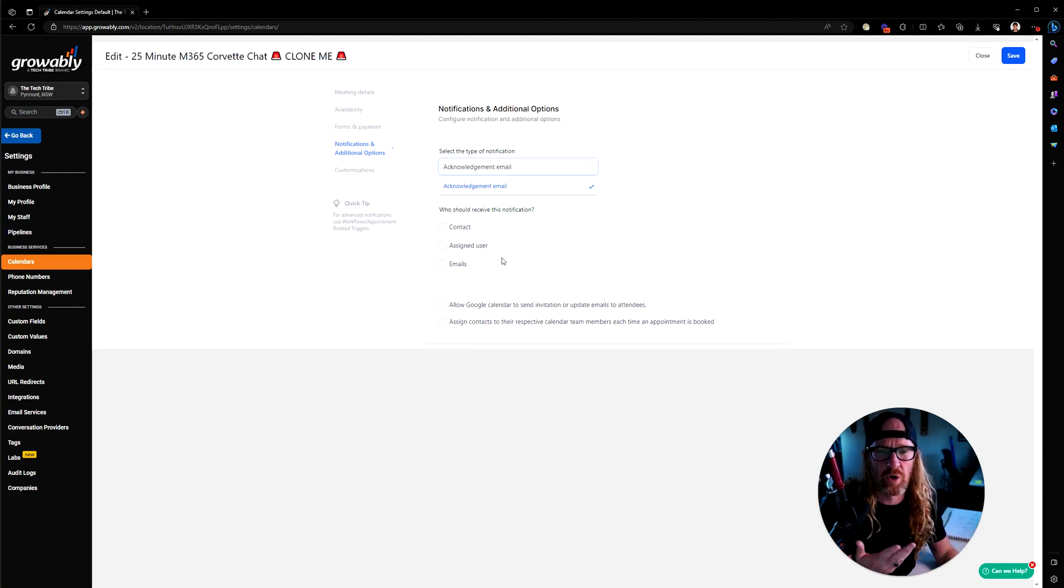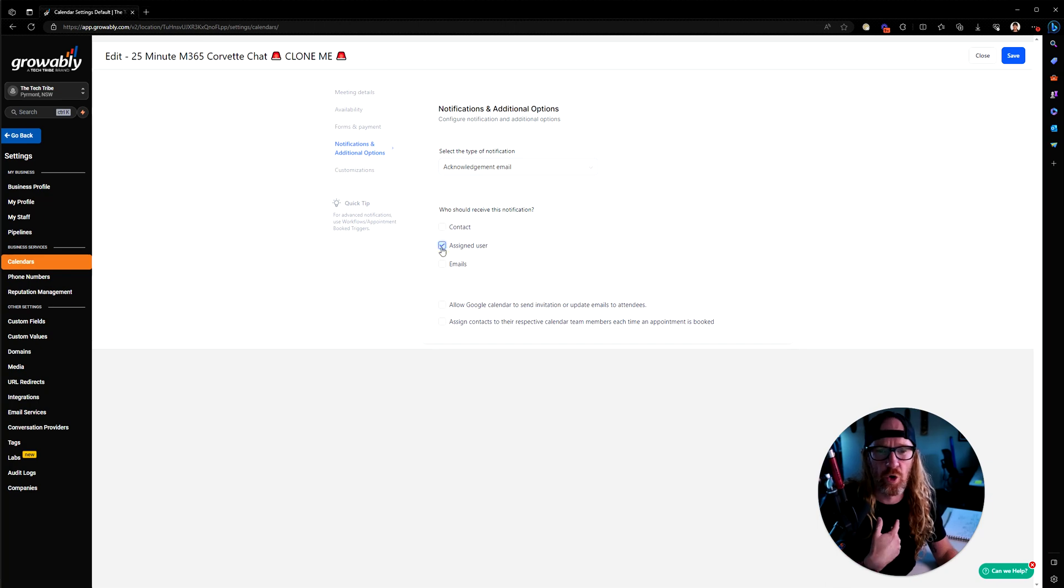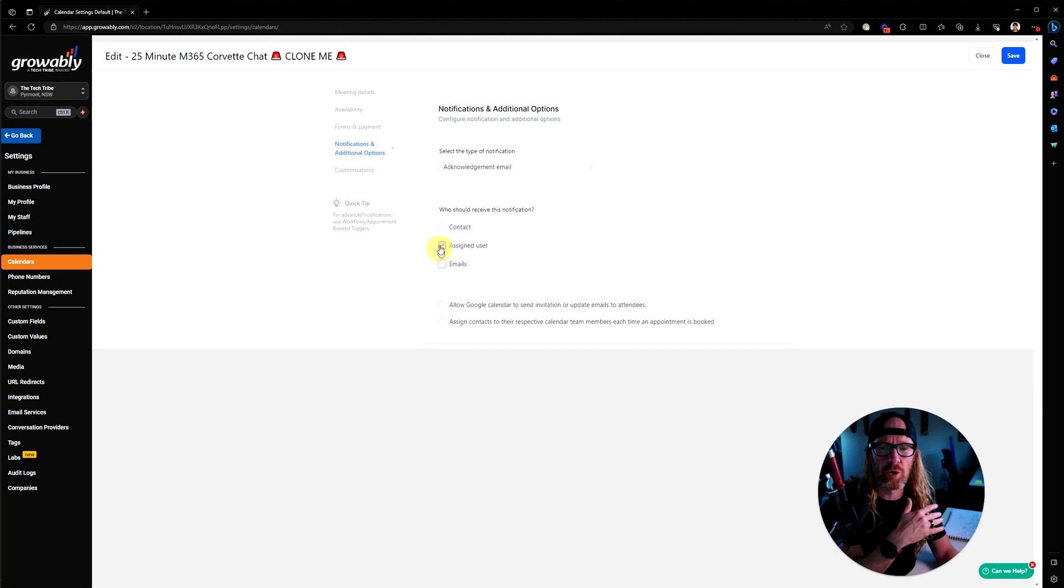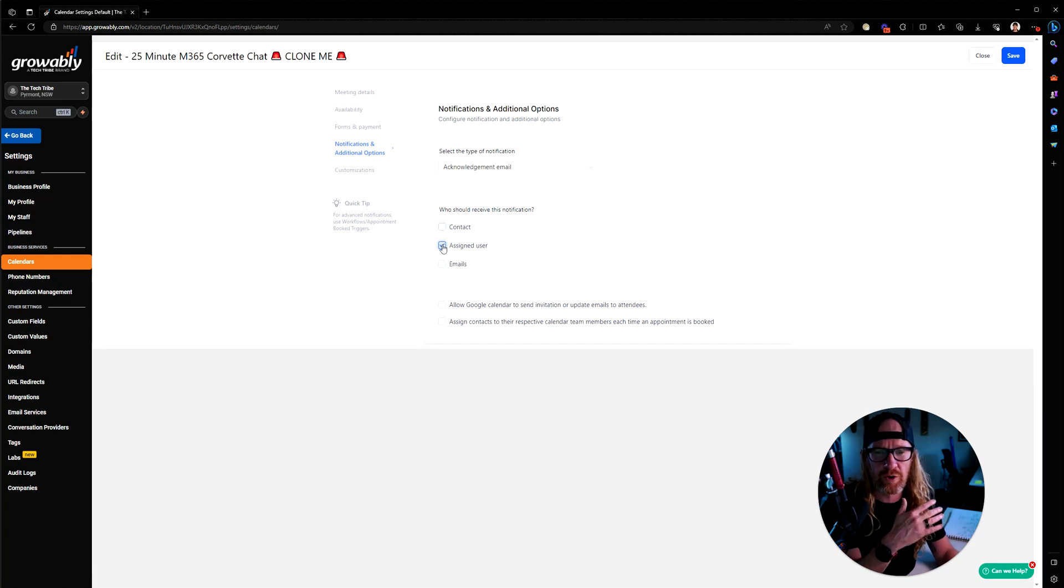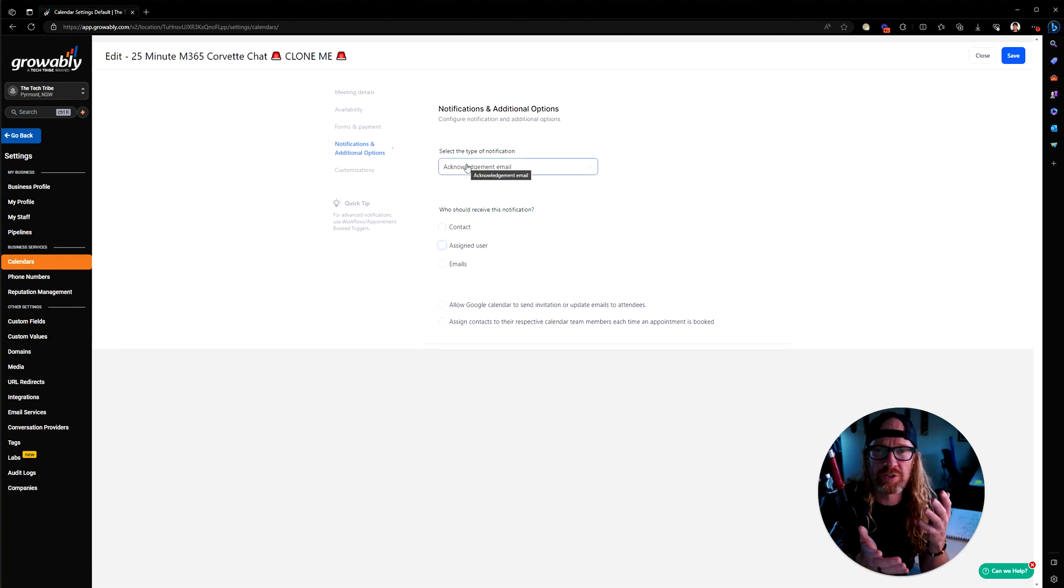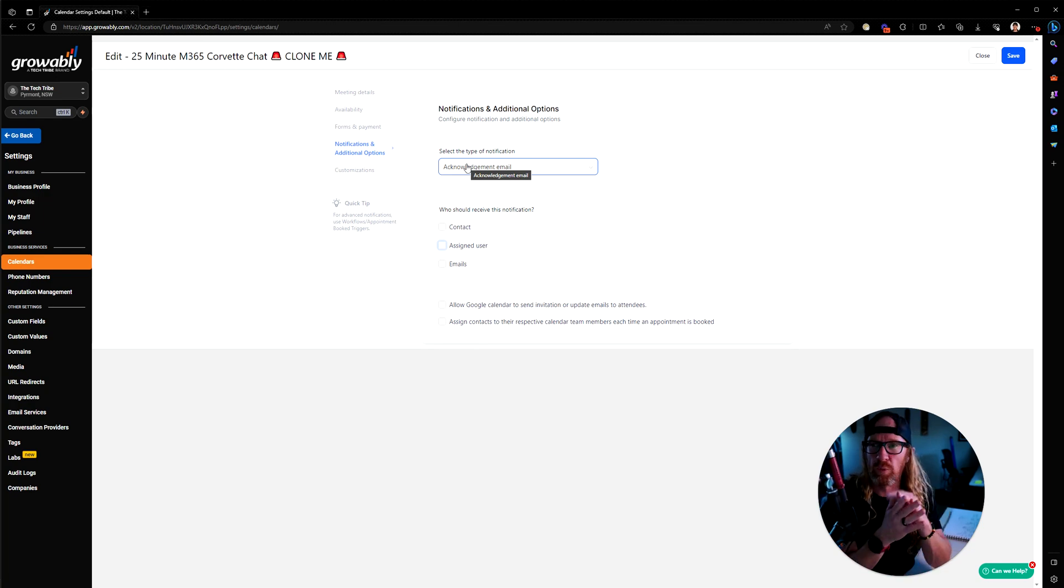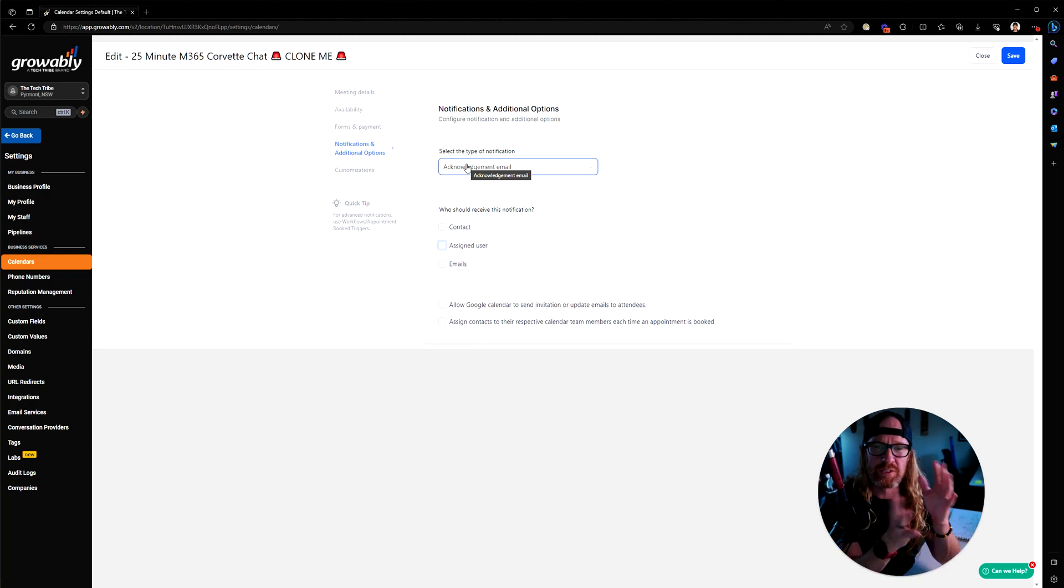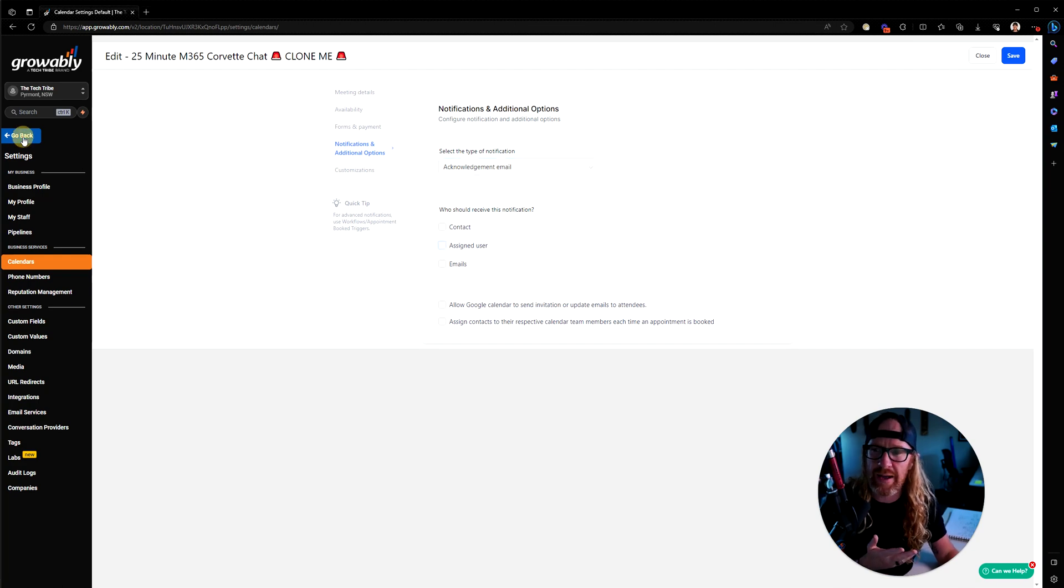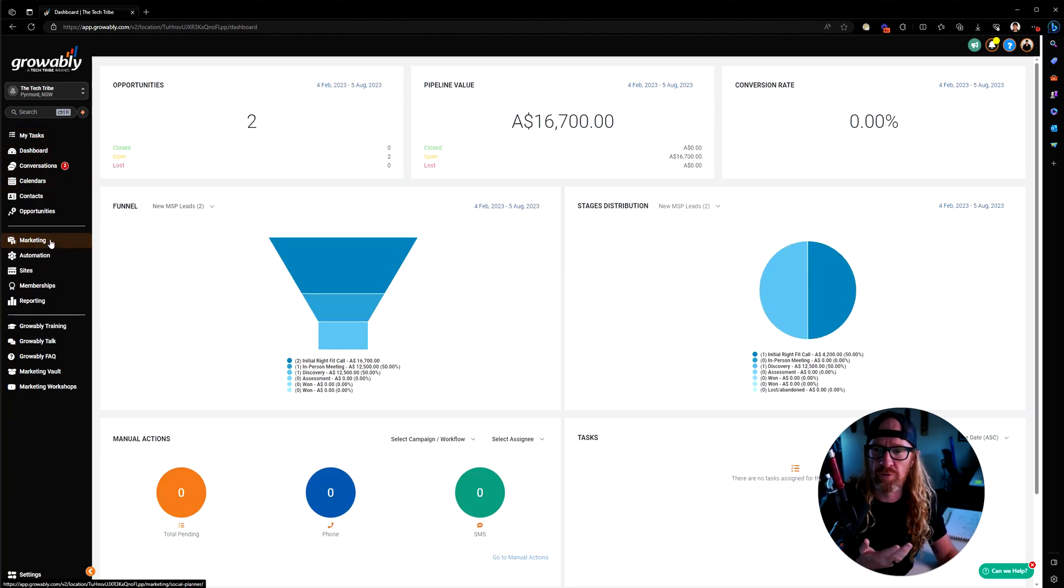We normally just leave it turned off, or you might use it for internal assigned users or specific emails on your team, but I don't normally have that turned on for the contact so that the end user doesn't receive the acknowledgement email. We want to craft those acknowledgement emails to make them look good, sound good, and be in our own voice and have complete control over them.